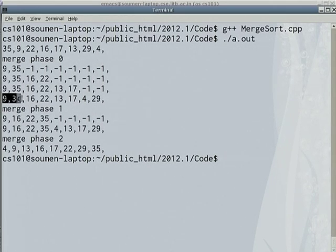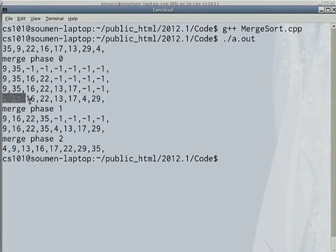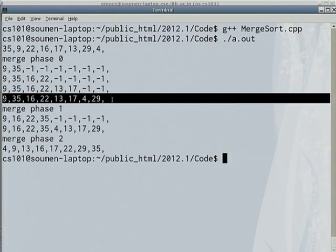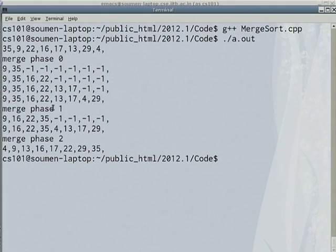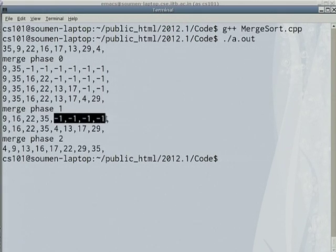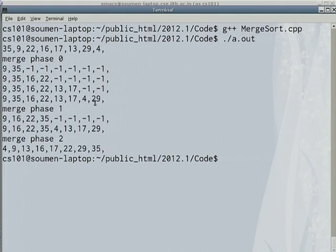That is the state of the C array after the first merge phase. It is not fully sorted, but runs of length 2 are sorted. Then merge phase 1 starts — C has been copied back into A, which was missing earlier. I merge 9, 35 with 16, 22 to get 9, 16, 22, 35. Then I merge 13, 17 with 4, 29 resulting in 4, 13, 17, 29. That finishes the second merge phase.